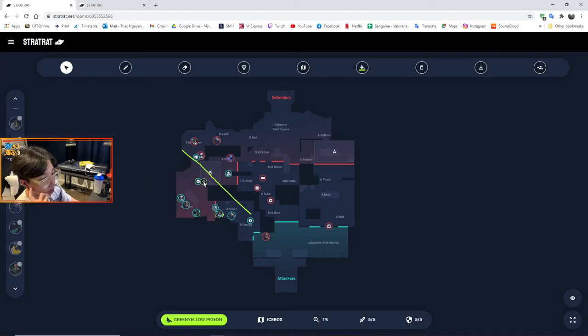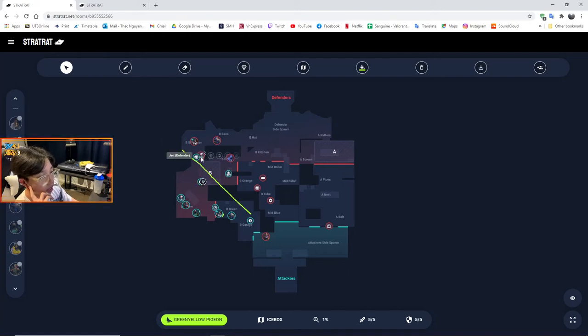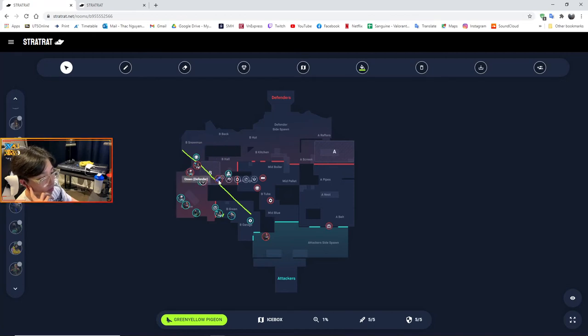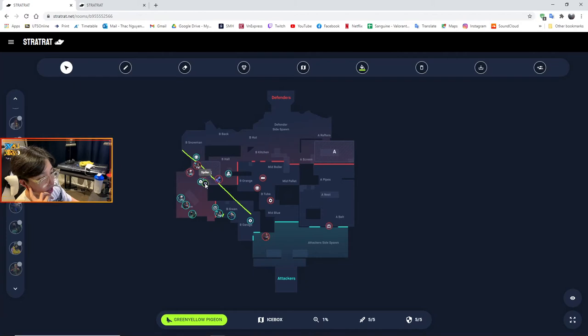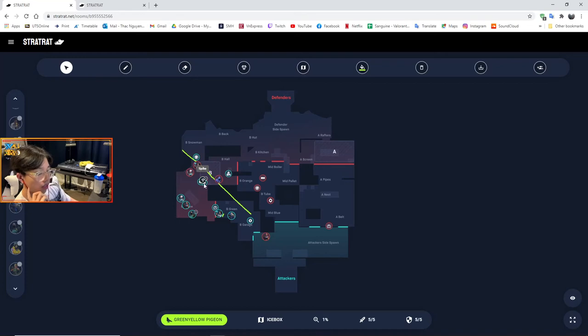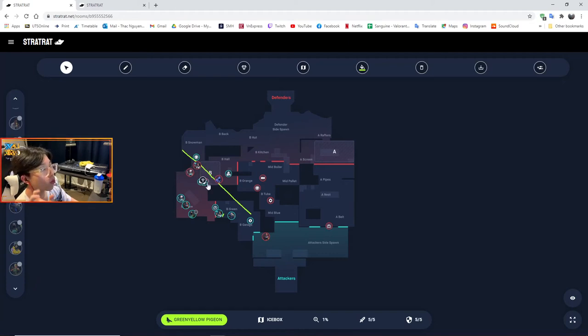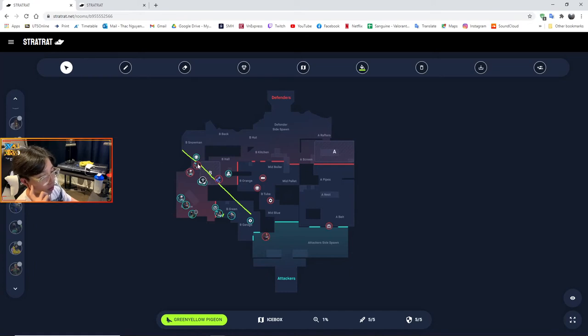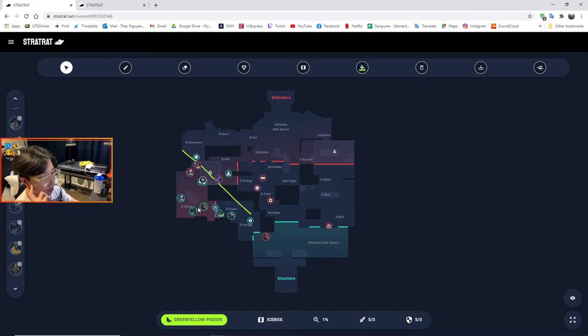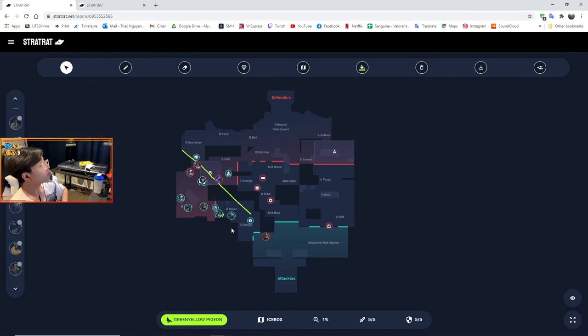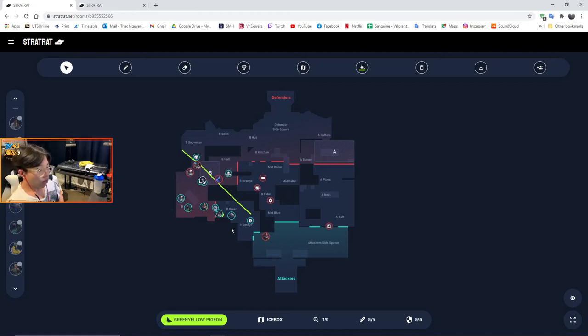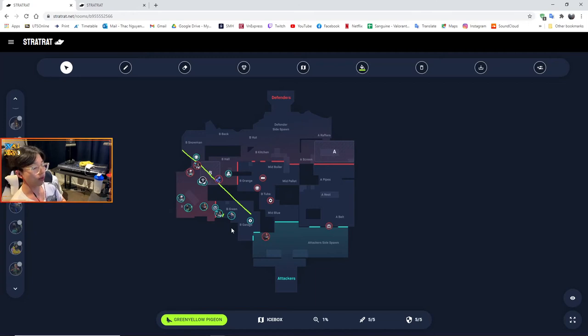This is where the poison cloud comes in huge for post-plant. If the defenders try to go out and try to retake site, say one player will try to tap the bomb. Viper can just throw her snake bite right here and pop her poison cloud. The snake bite puts vulnerability on the enemy and the poison cloud deals damage, so it's double burn. It can kill you very quickly. I've successfully killed a lot of people this way when they try to go for the plant. At this point you just play post-plant.